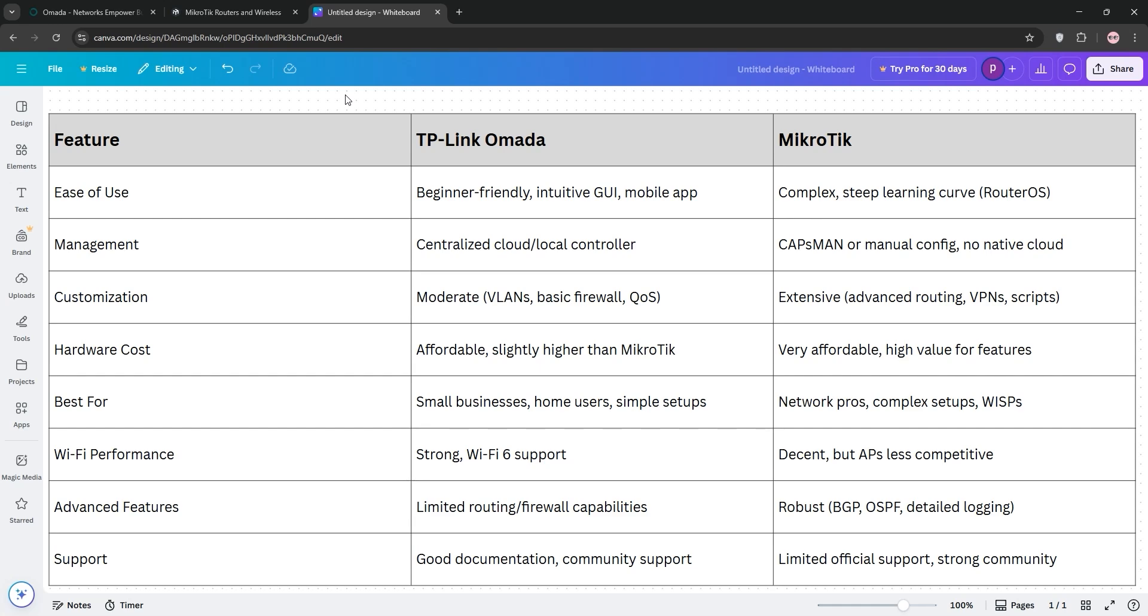Here's a quick chart to sum it up. Amada's best for beginners in small setups, MikroTik's the go-to for advanced users who don't mind the complexity, and price-wise, both are wallet-friendly. But MikroTik offers more bang for your buck if you master it.